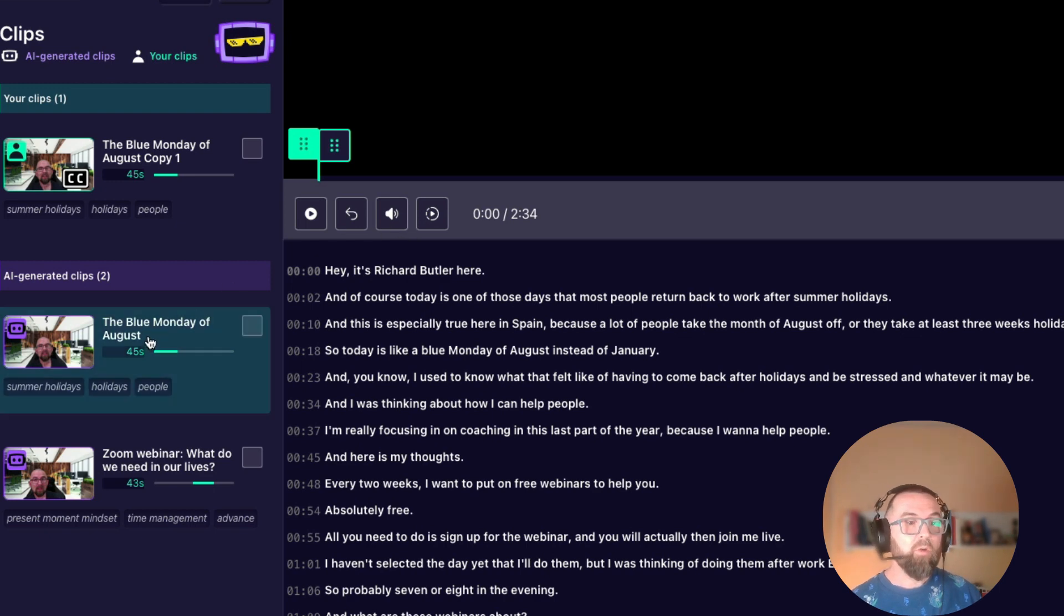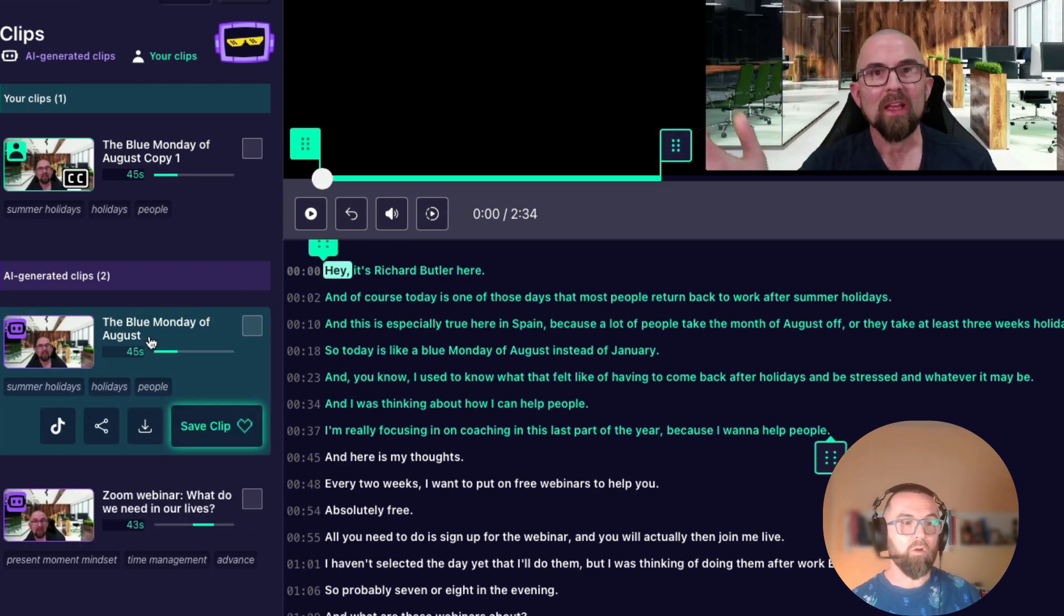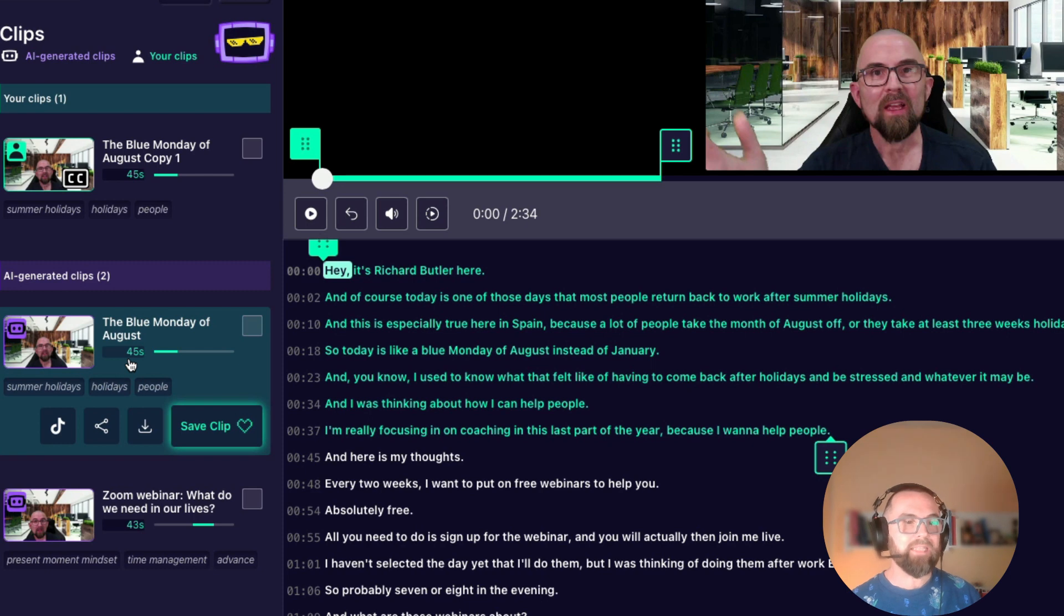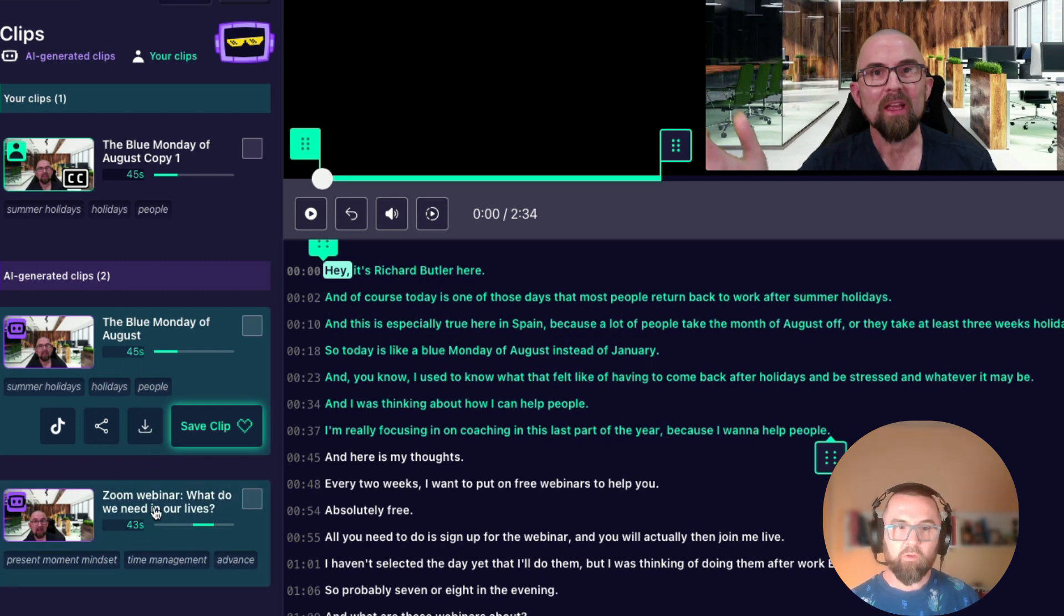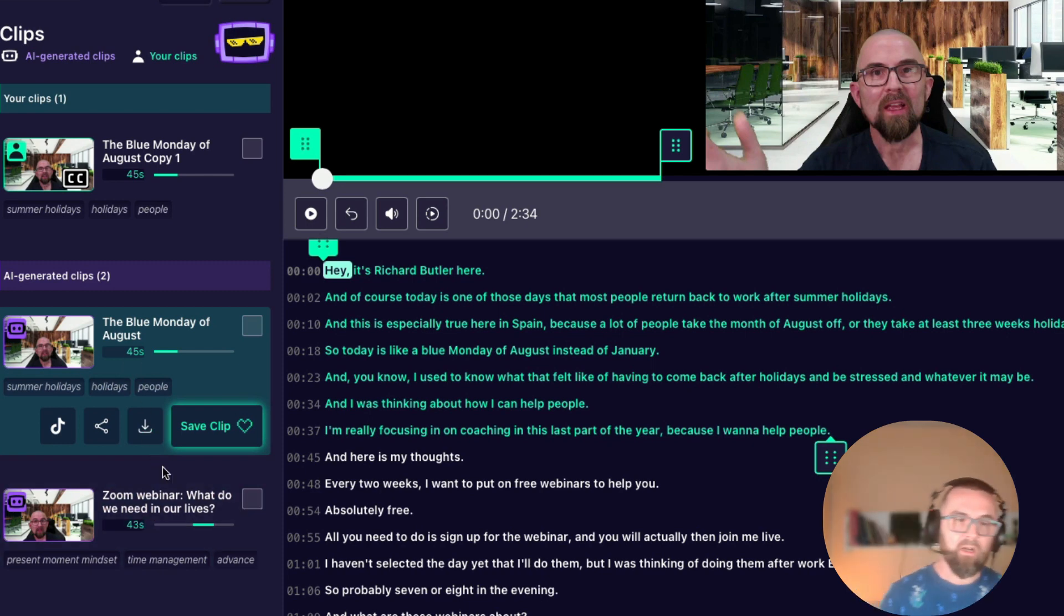The Blue Monday of August. So if I click on that it says this is 45 seconds long and the other one is 43 seconds long.